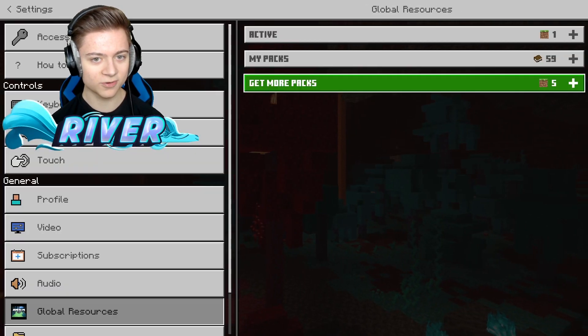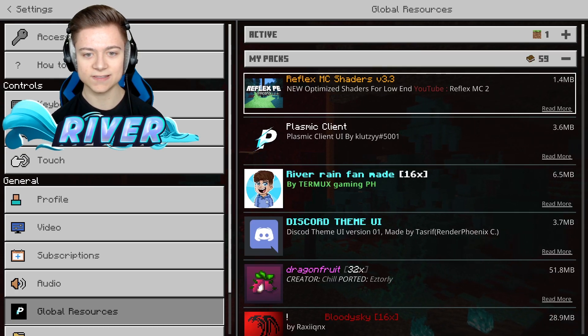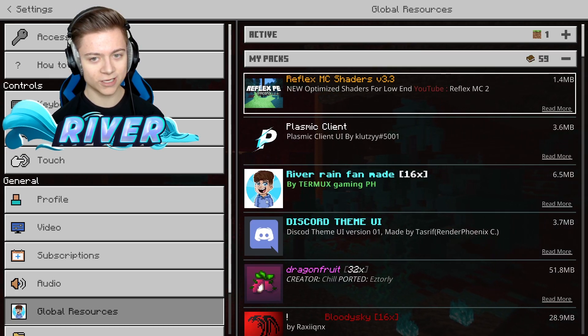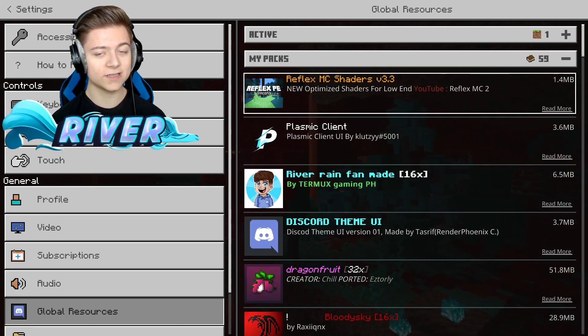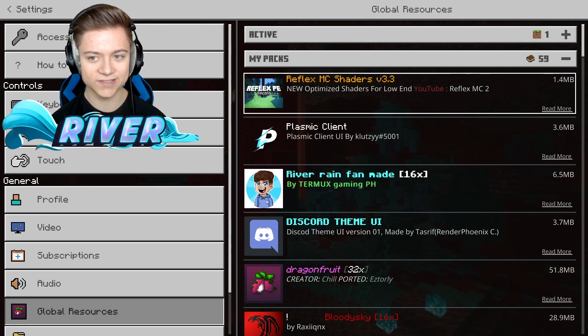Now if I press settings and go to Global Resources, MyPacks, as you guys can see, it's literally right over here. Be sure to check out the Reflex shaders.